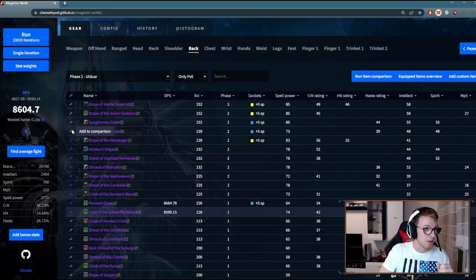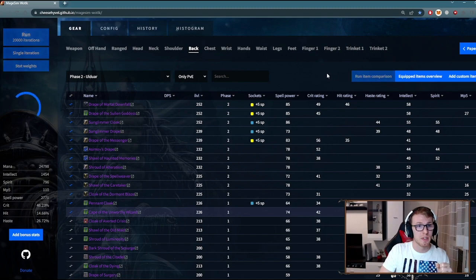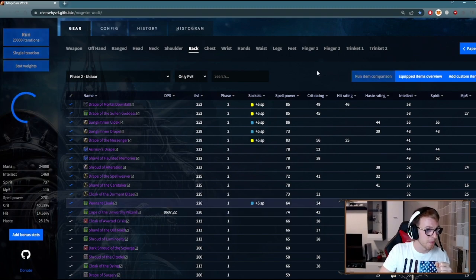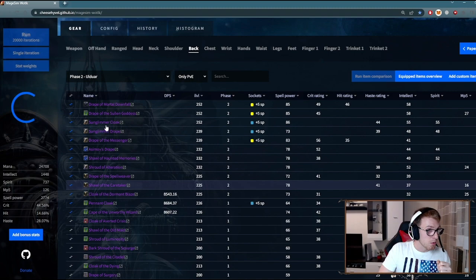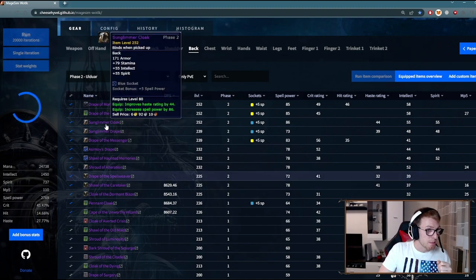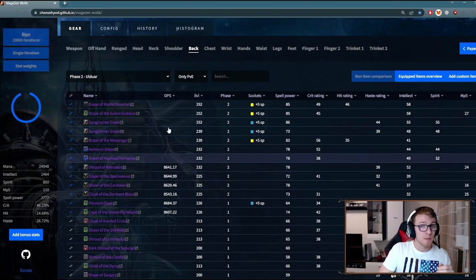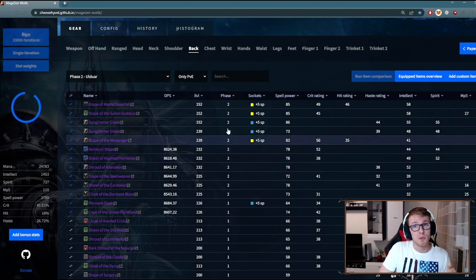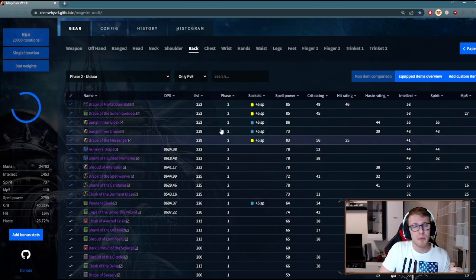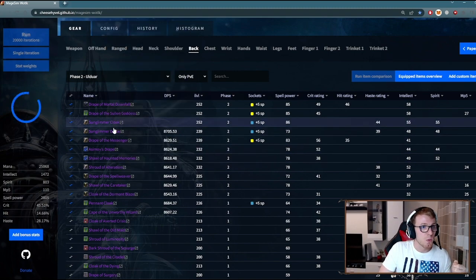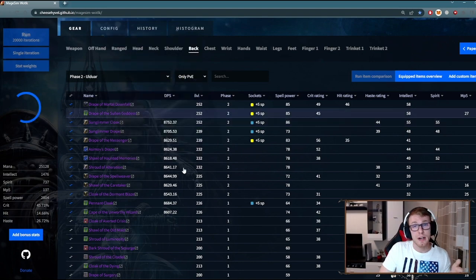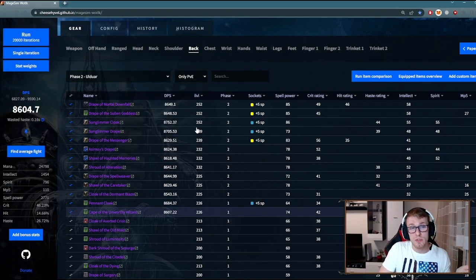Let's just select all of these and run item comparison again. I know that Sun Governor cloak is the best in slot in Ulduar, but maybe chances are that it will not be your first drop. So you can check what cloaks are actually good for you and maybe what cloaks are not.